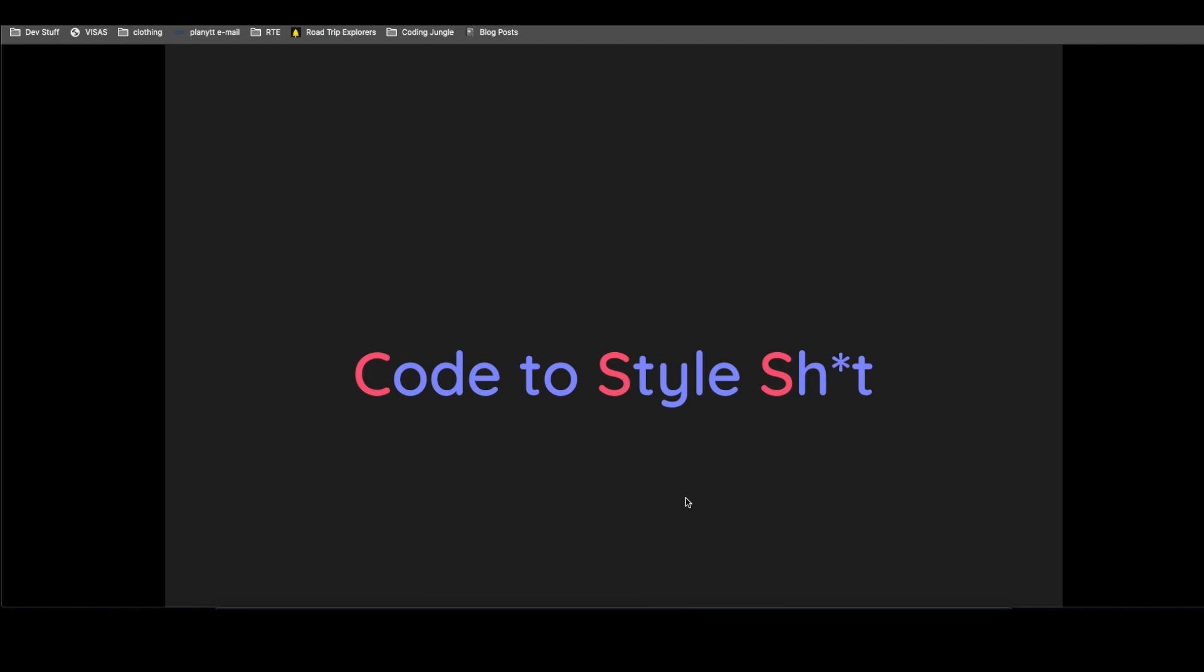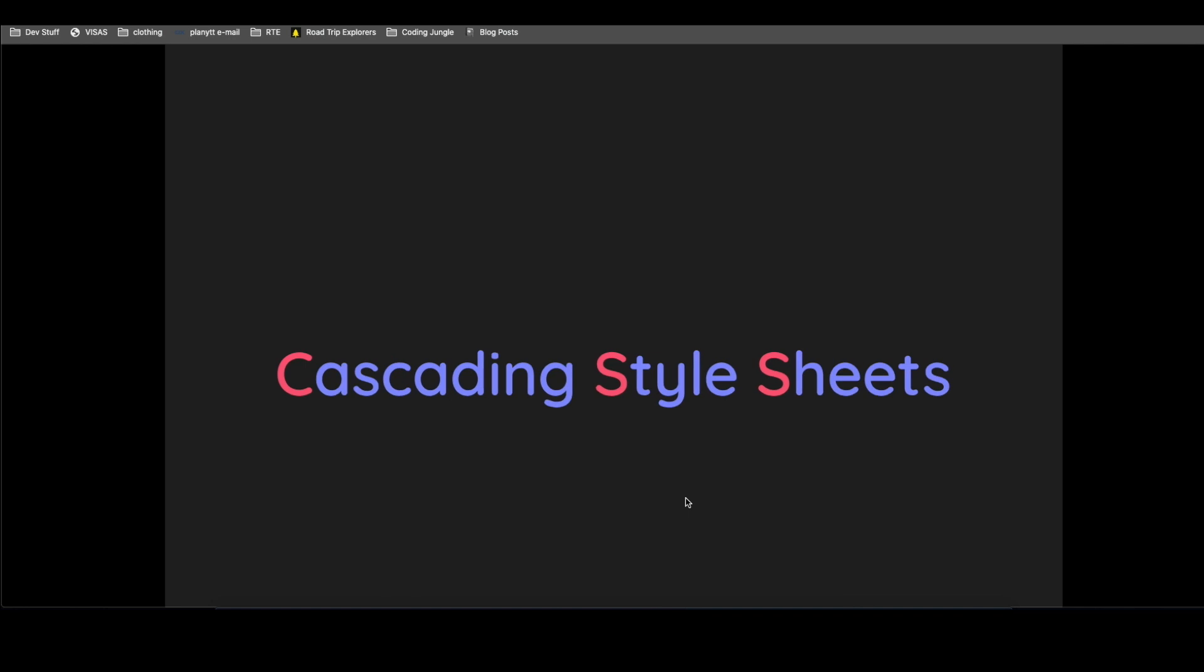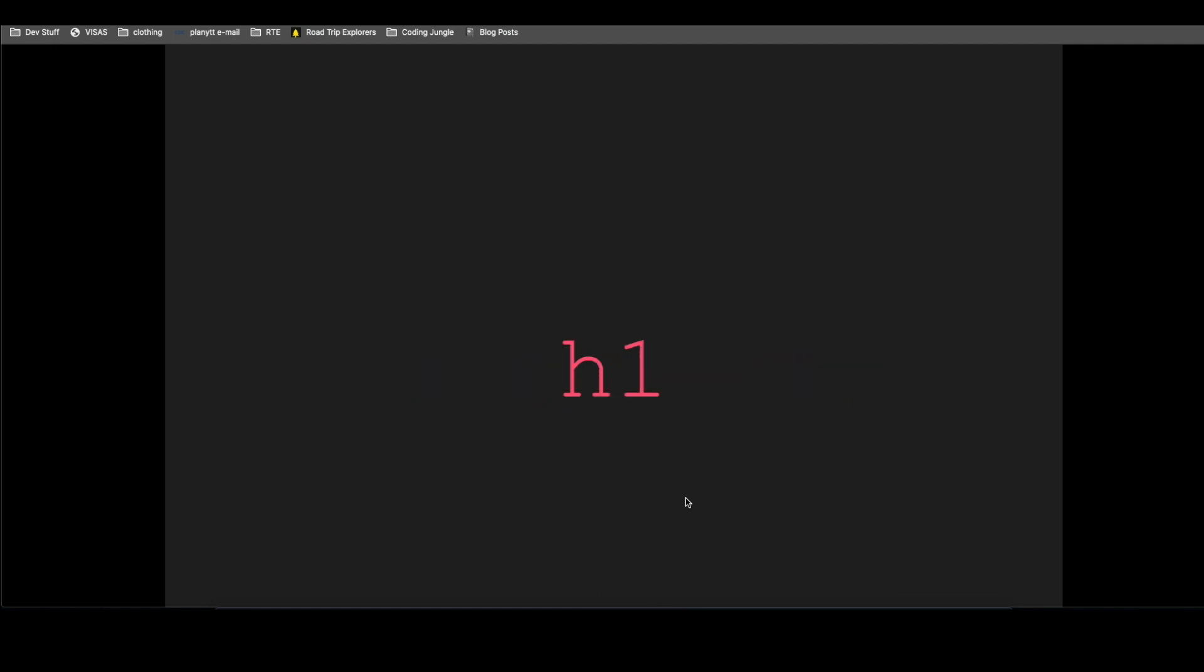So for now, you don't really need to know what cascading is or the whole thing of style sheets. You just need to know that it's code that makes websites look pretty.